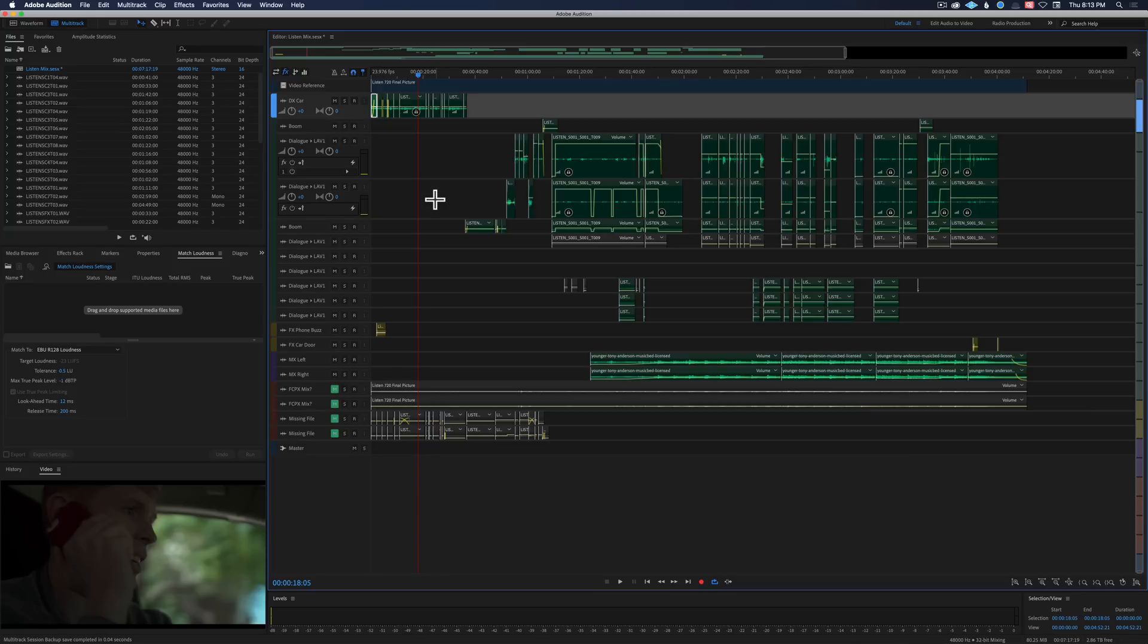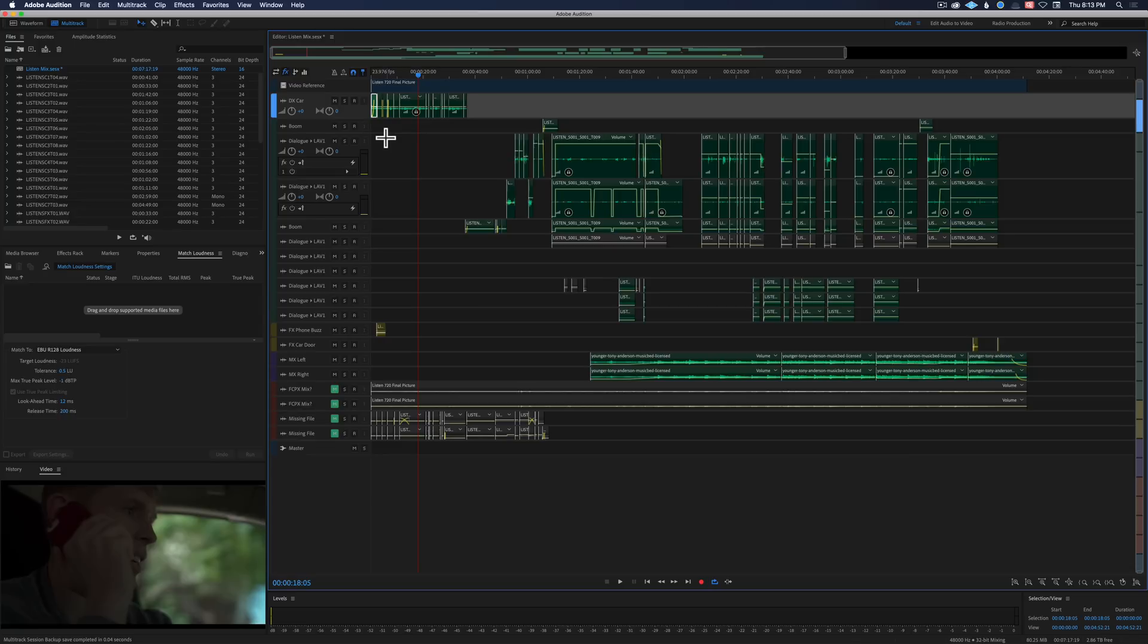I ran into this recently here. So I am mixing a short film and what I did is before we started principal photography, I got to set a little early. It was out at a park and I recorded some sound effects that I knew we were going to need.